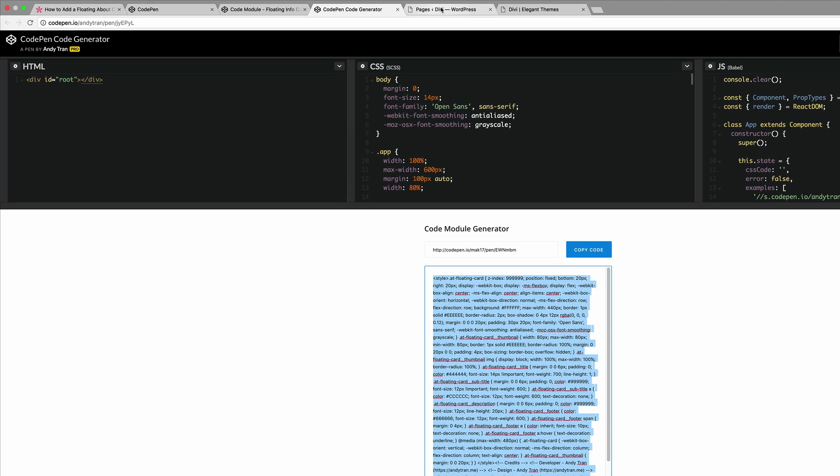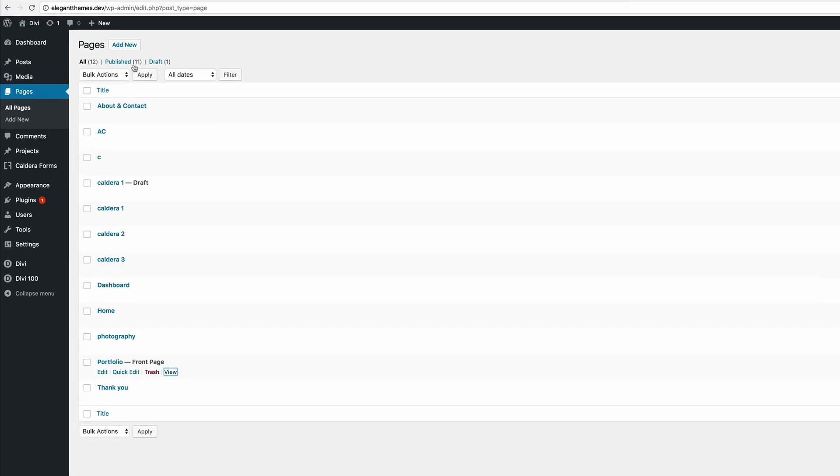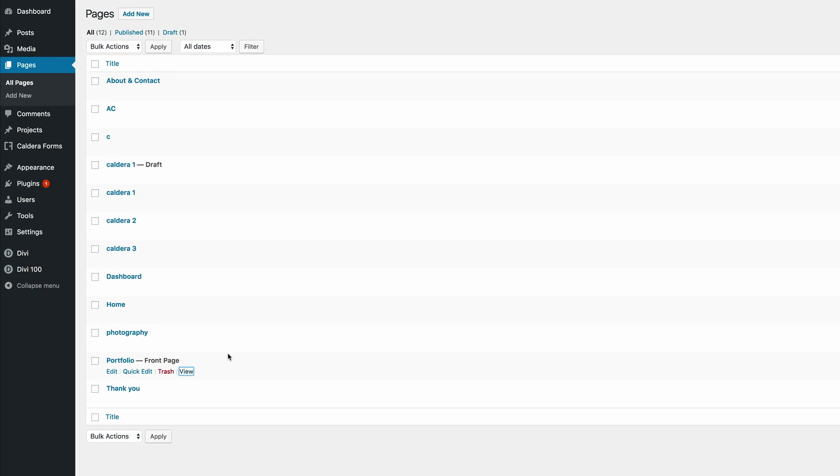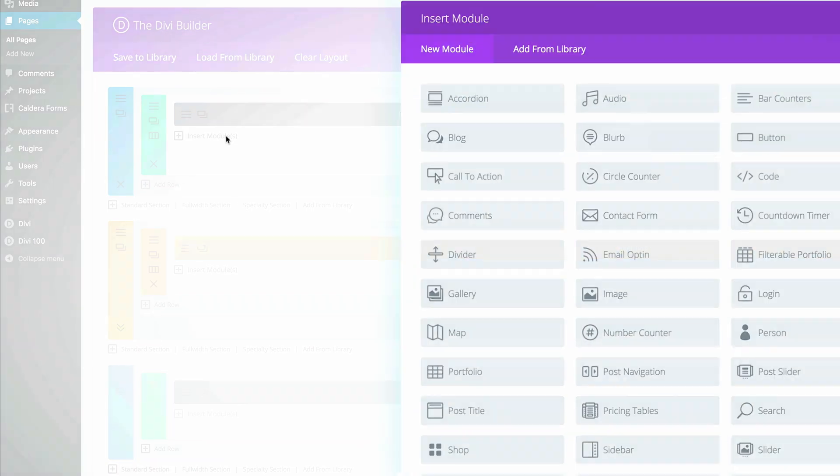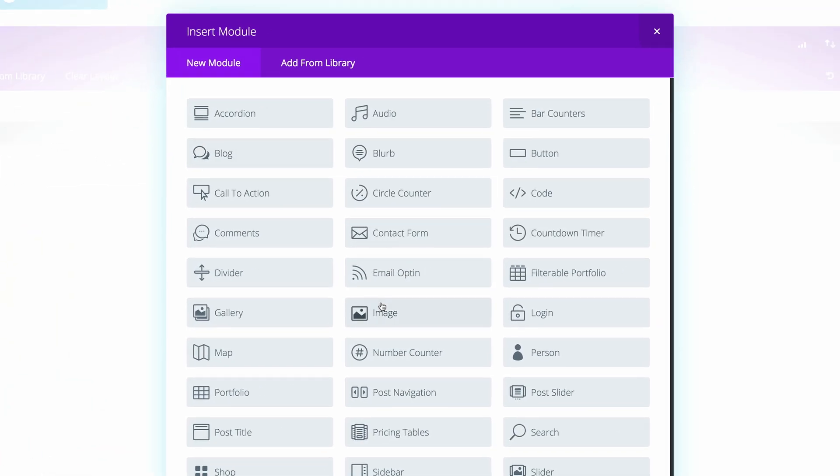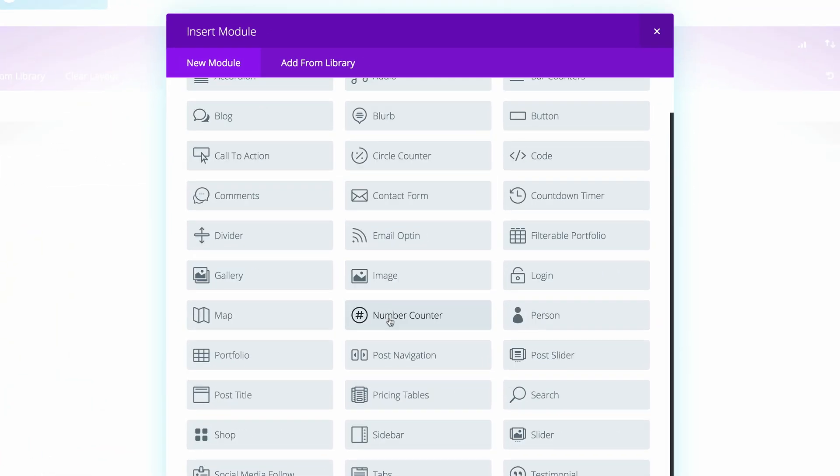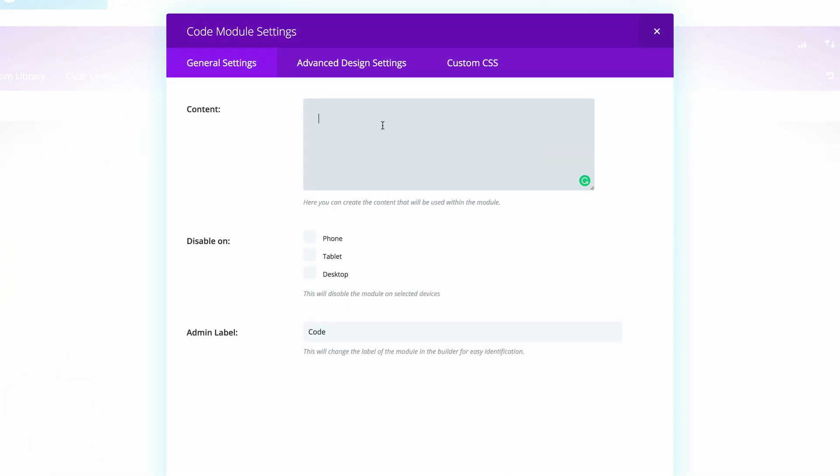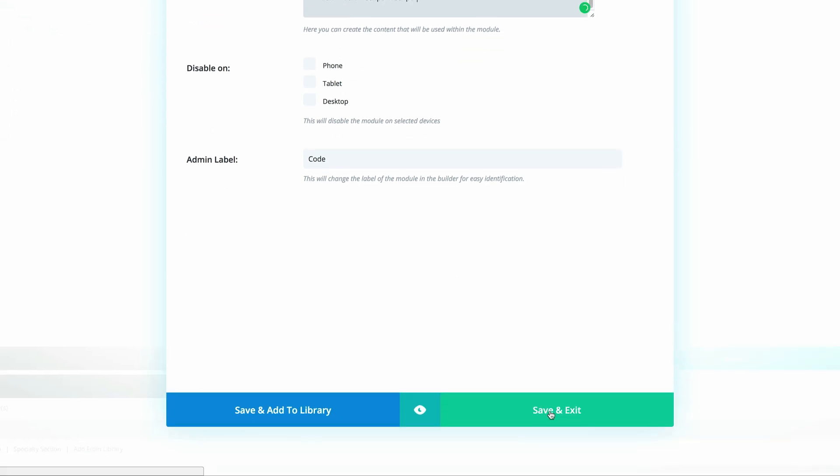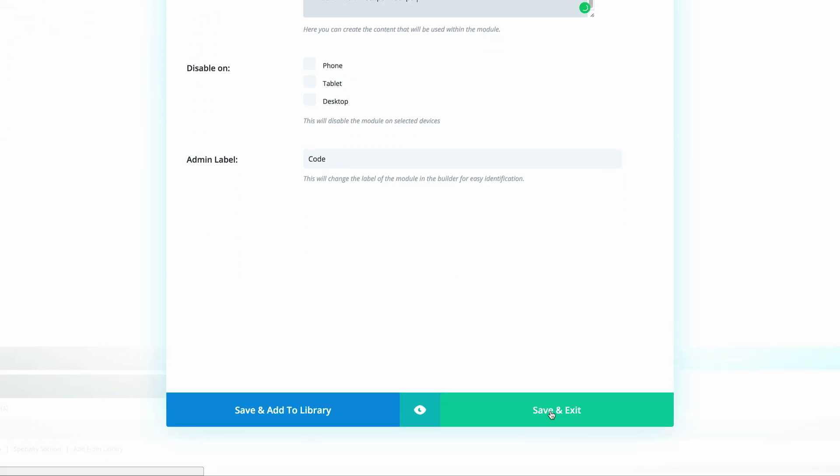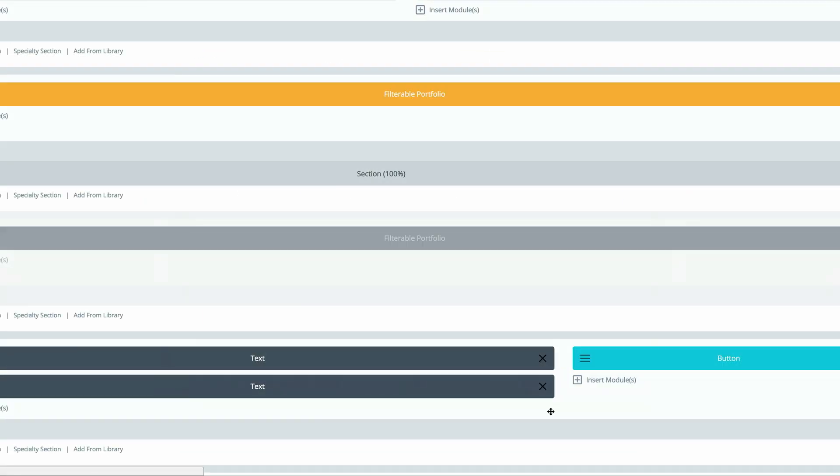I'm going to go into our WordPress website. I'm going to choose a page. Right now I'm just going to go to our portfolio front page and click on edit. All you have to do is click on insert modules, find the code module, and paste the code that we copied right here. Then click on save and exit.